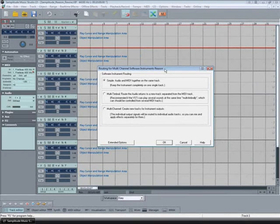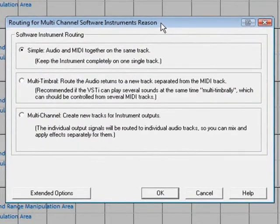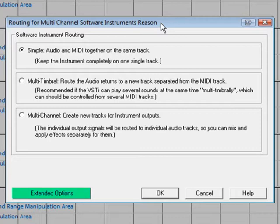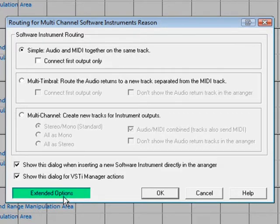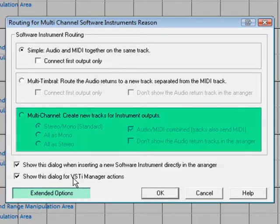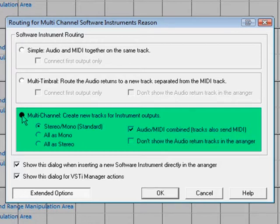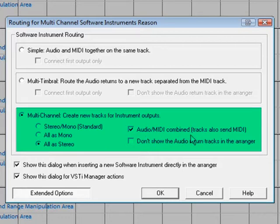Now you can see the Software Instrument Multi-Channel Routing Manager. Click on Extended Options and I'm going to select Multi-Channel Create New Tracks for Instrument Outputs and also select All as Stereo. I'm also leaving Audio MIDI Combined ticked. Click OK to confirm the selection.